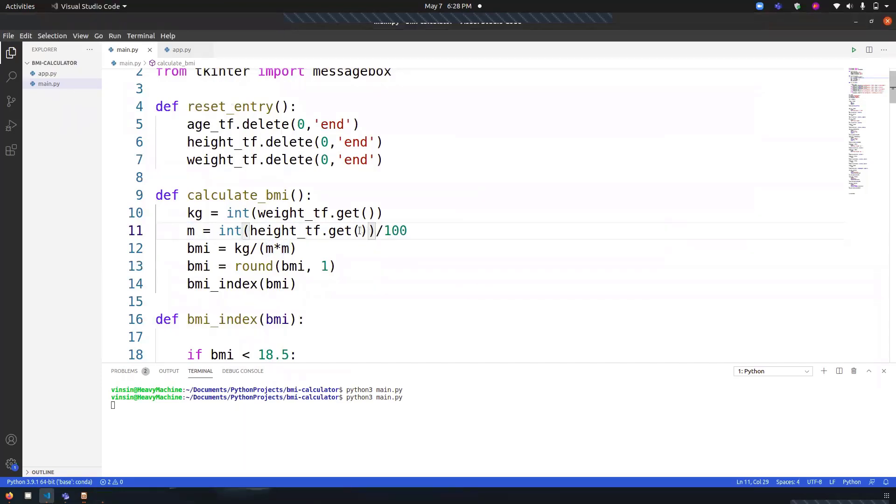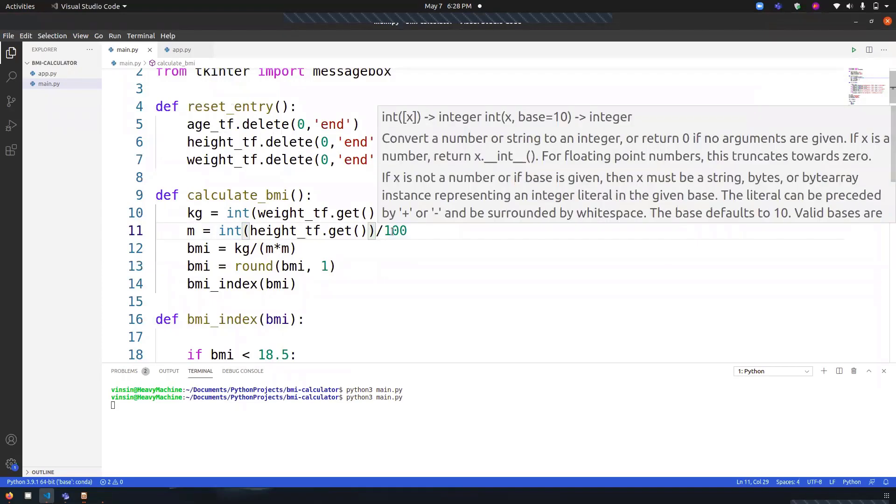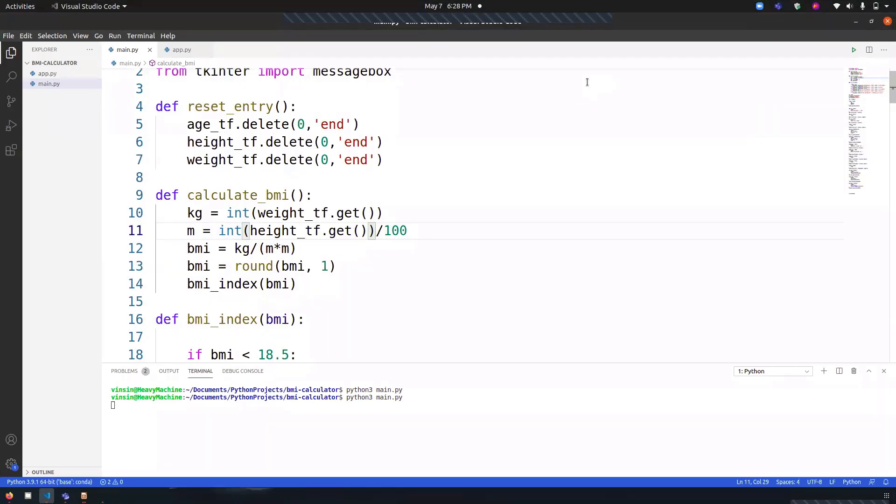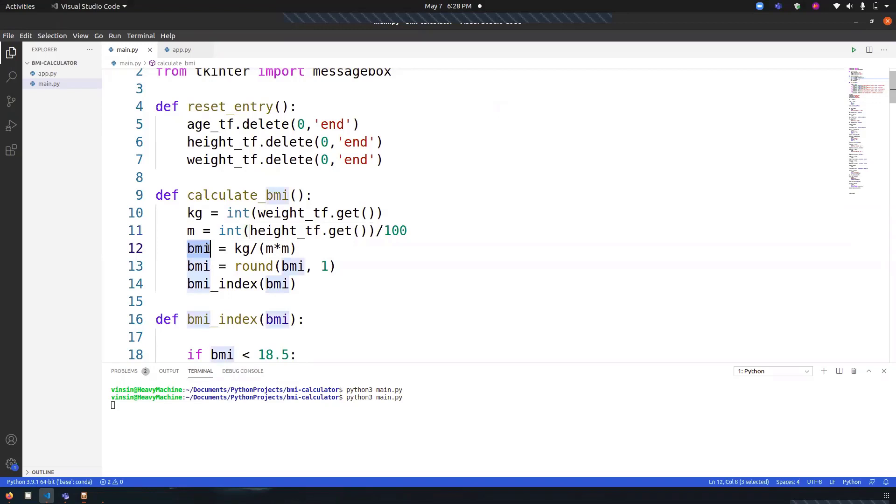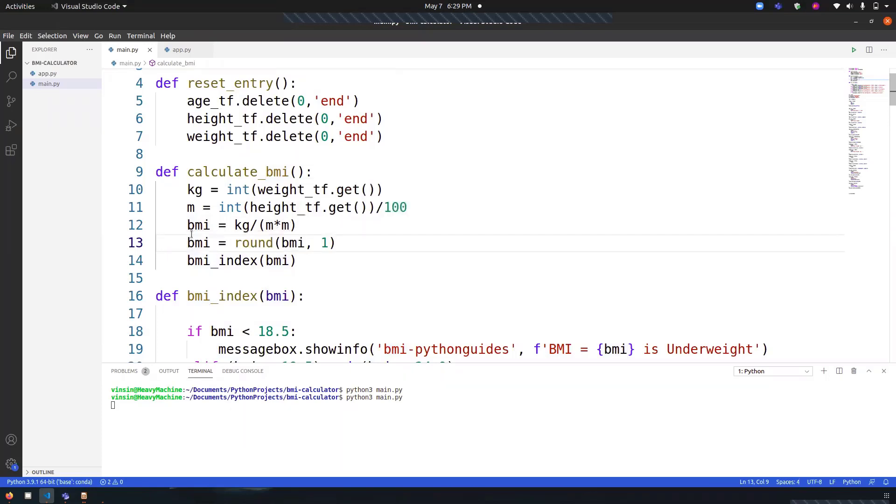Once I have the value in kilograms and meters, I have put the value inside this formula. The variable I've assigned is 'bmi' and it's kg divided by m into m, which is meter squared. Once I did that, in the second step I've changed the value into a round.